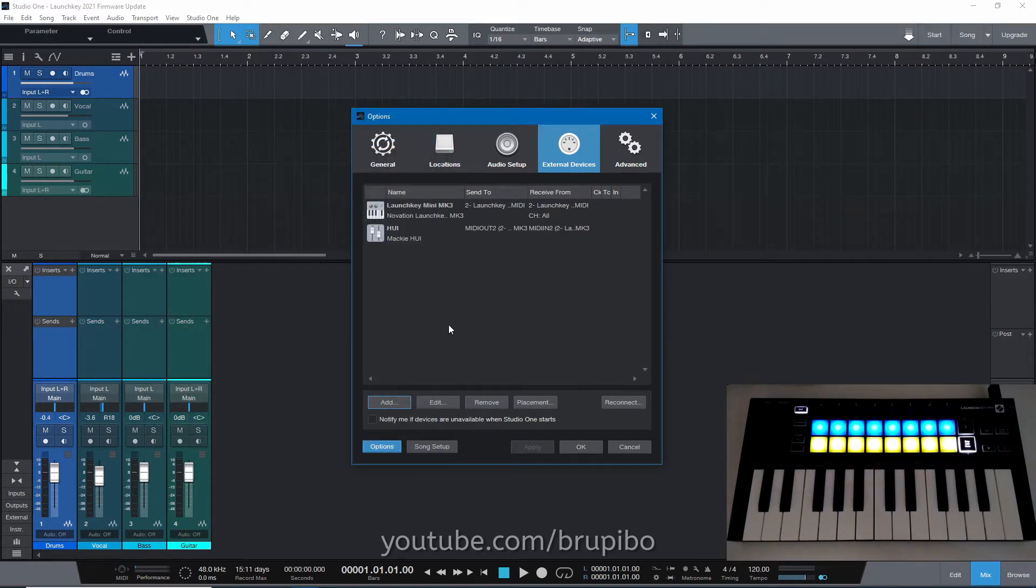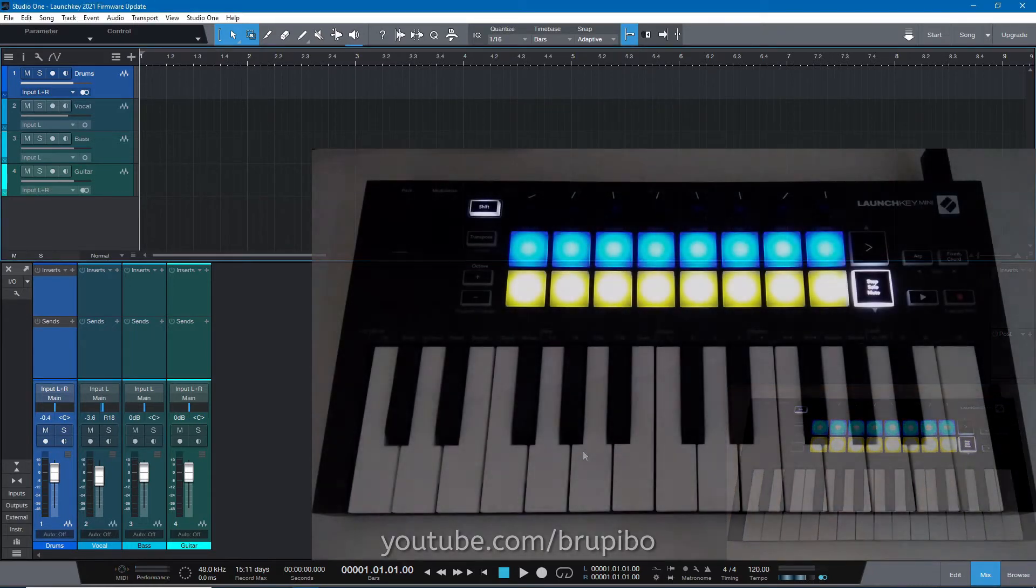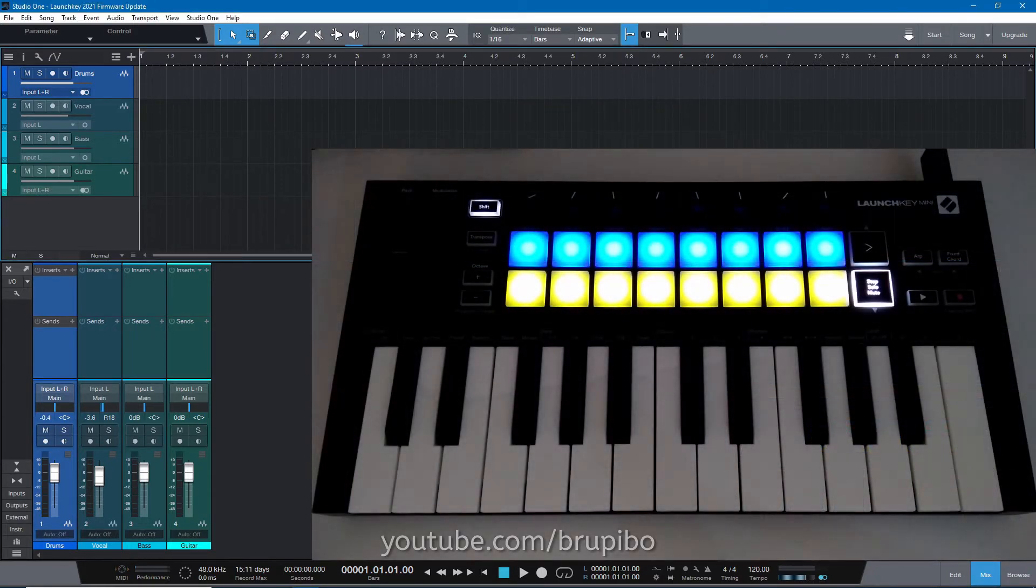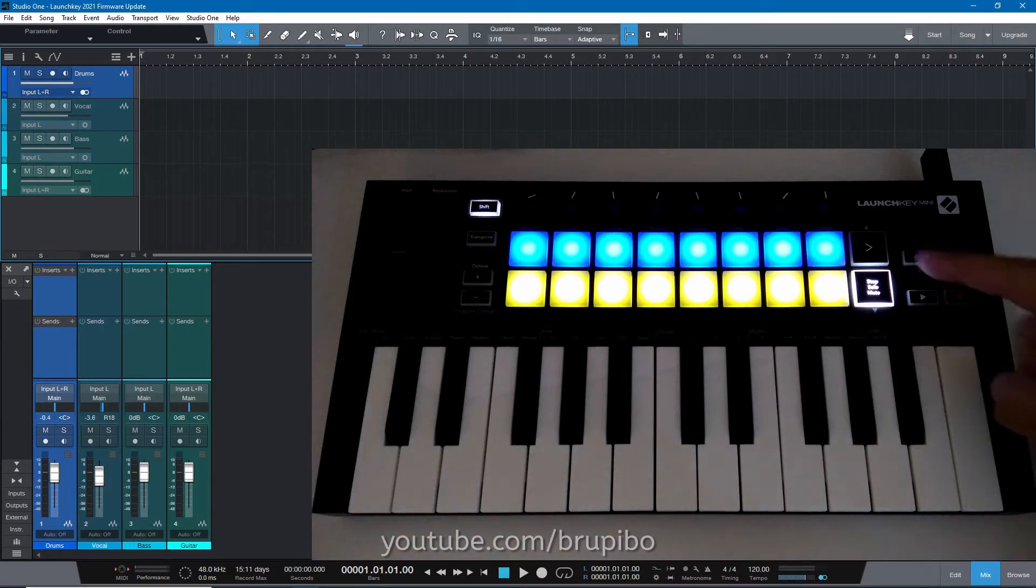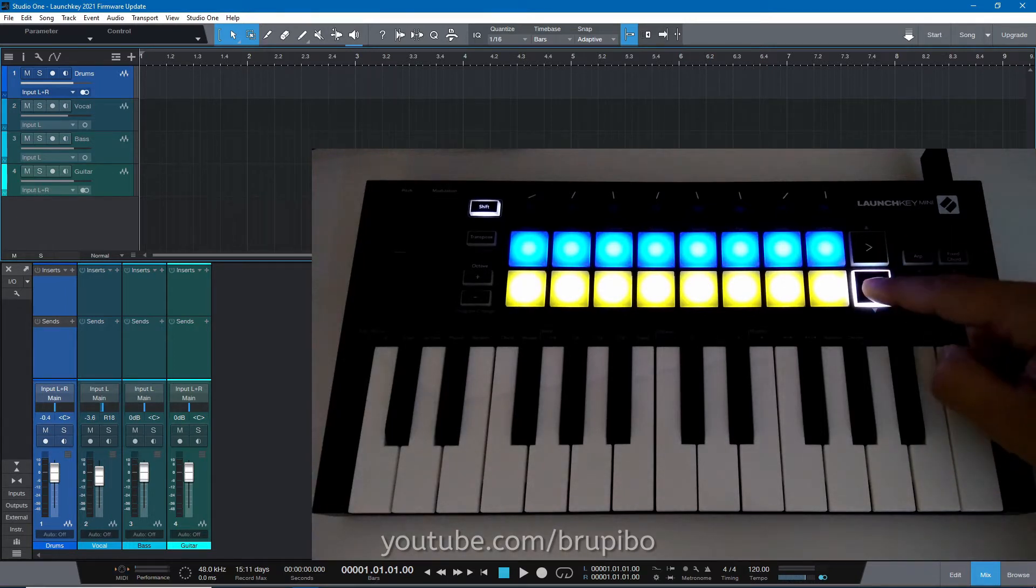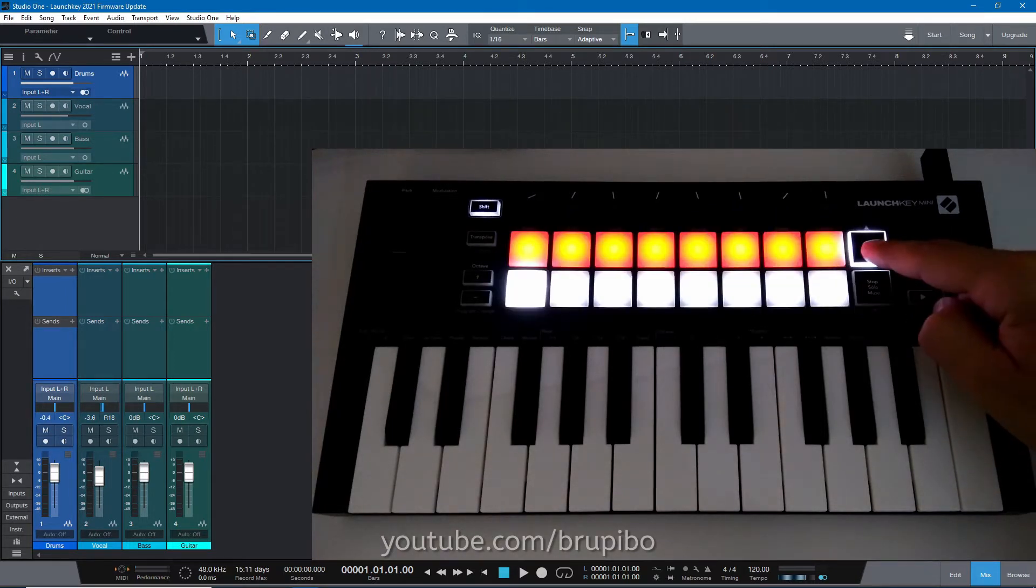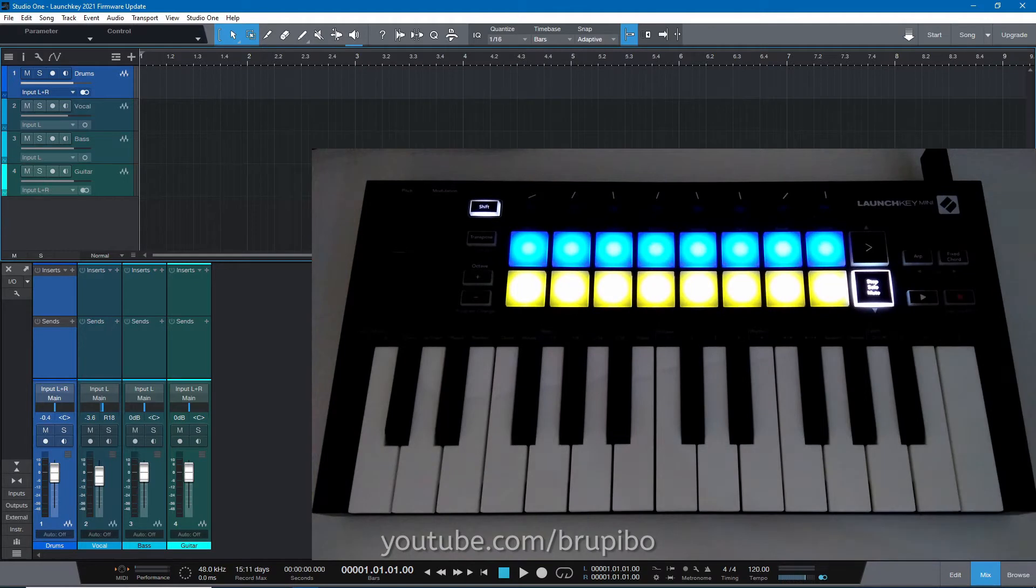Notice that the colors of the pads are already changed. This is session mode in Studio One, thanks to the firmware update. These last pads will control which function the colored pads are going to control.